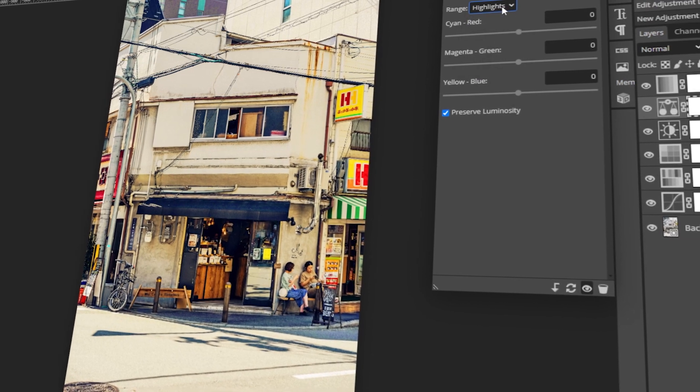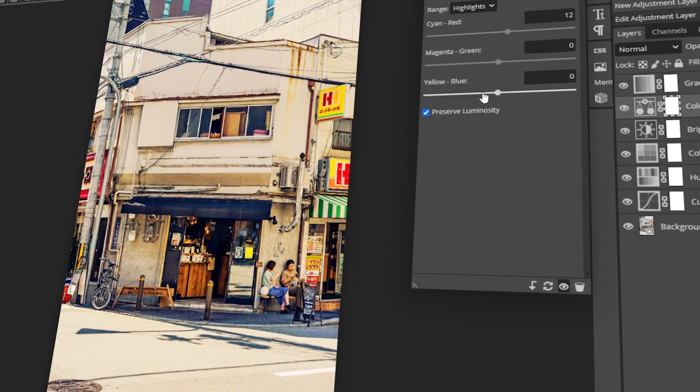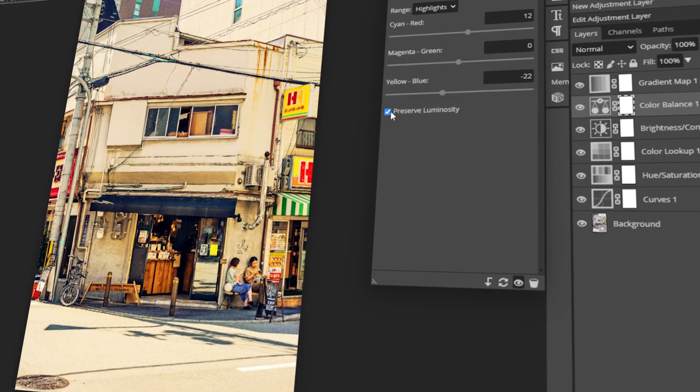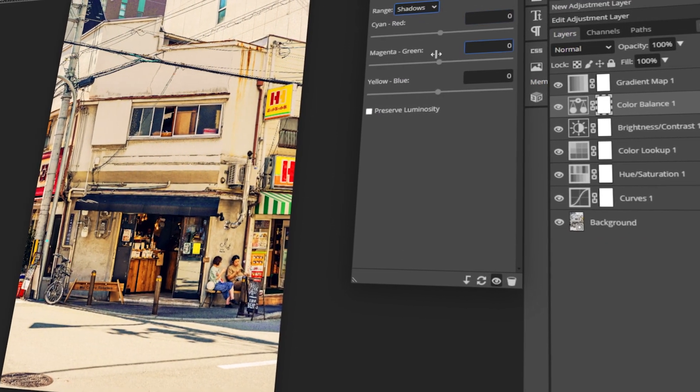In today's video, I will teach you how to do color grading in Photopea. Let's get started!